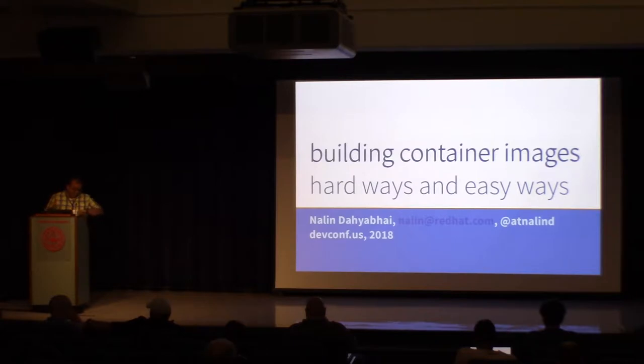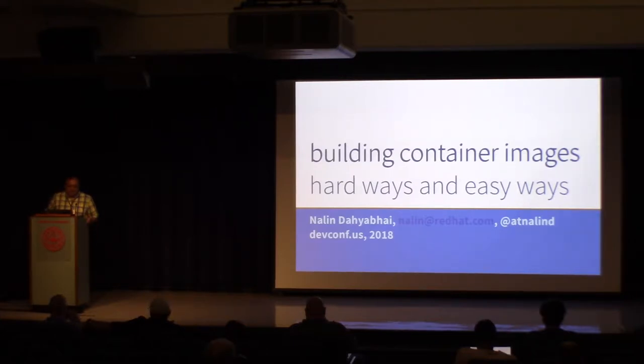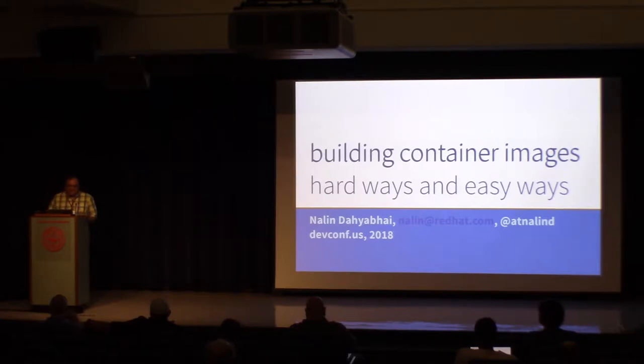Oh, time to start? Okay. Hi, everybody. Hi, Tom. How is everyone doing today?